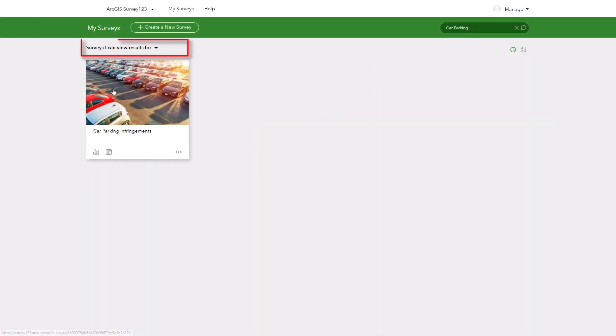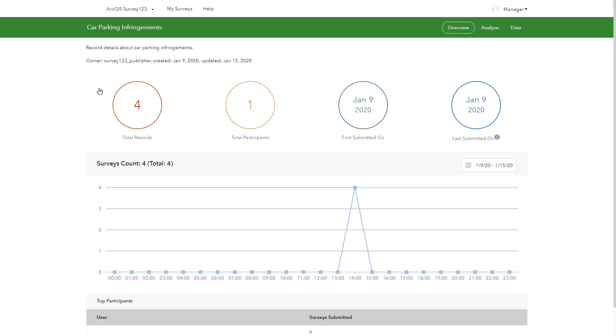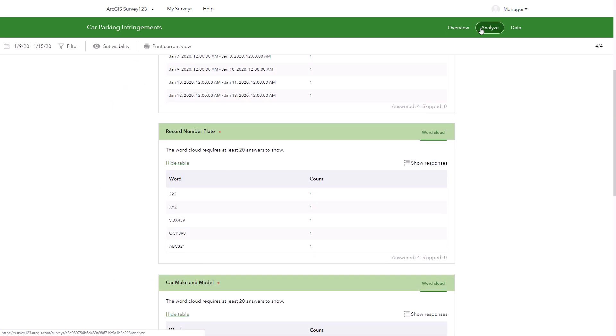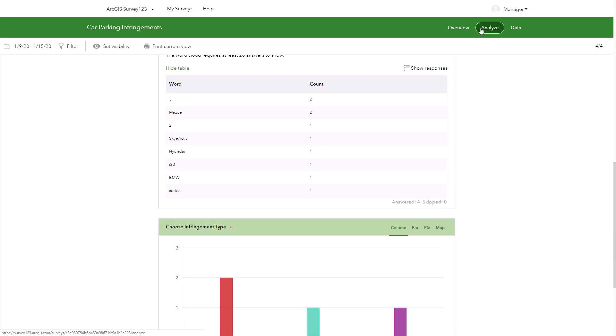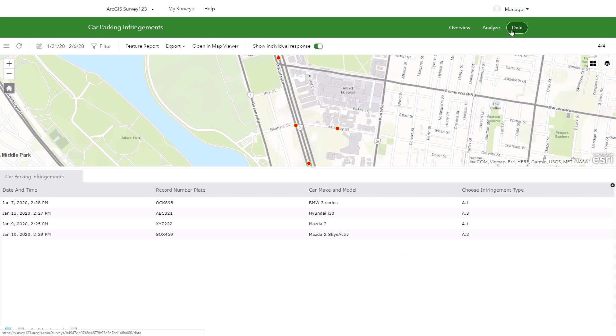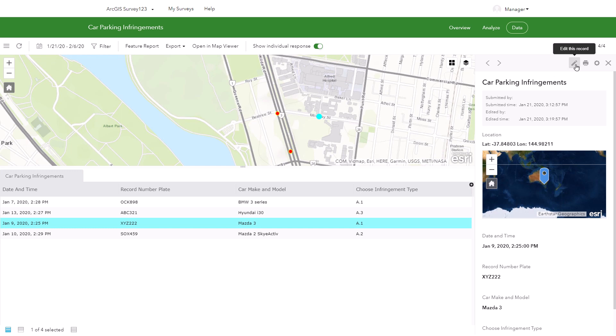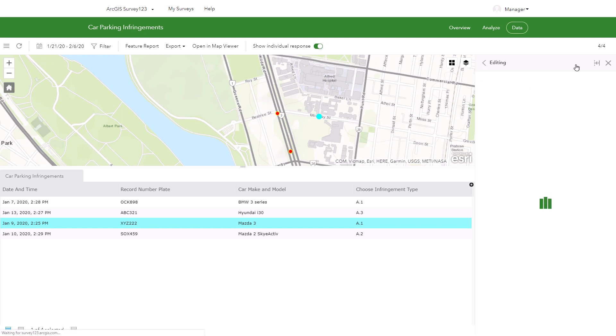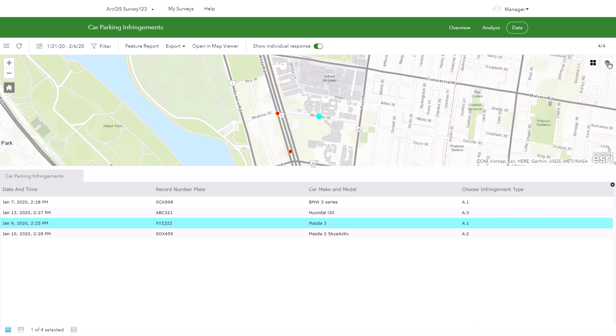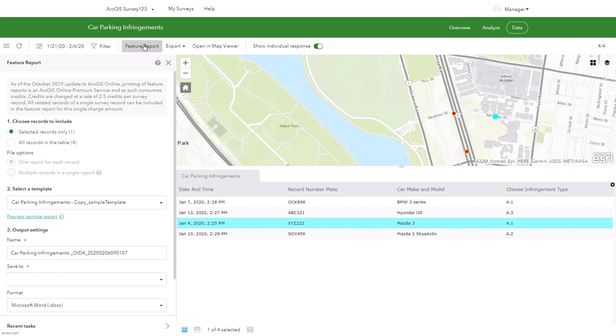Any results for the survey can be viewed on the Survey123 website. Managers can view the overview, analyze, and data tabs. In the data tab, managers can select and edit survey records and print feature reports.